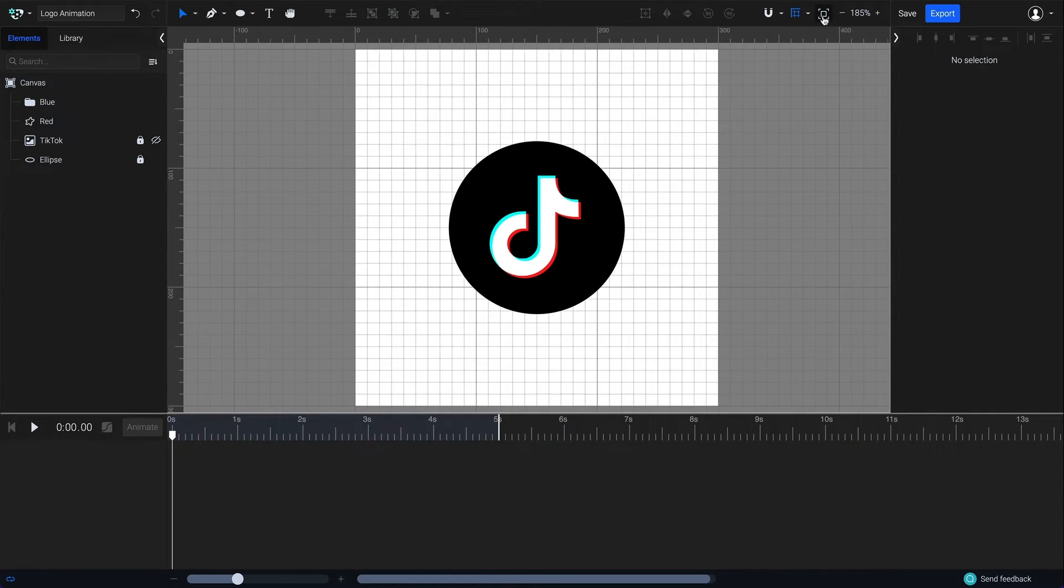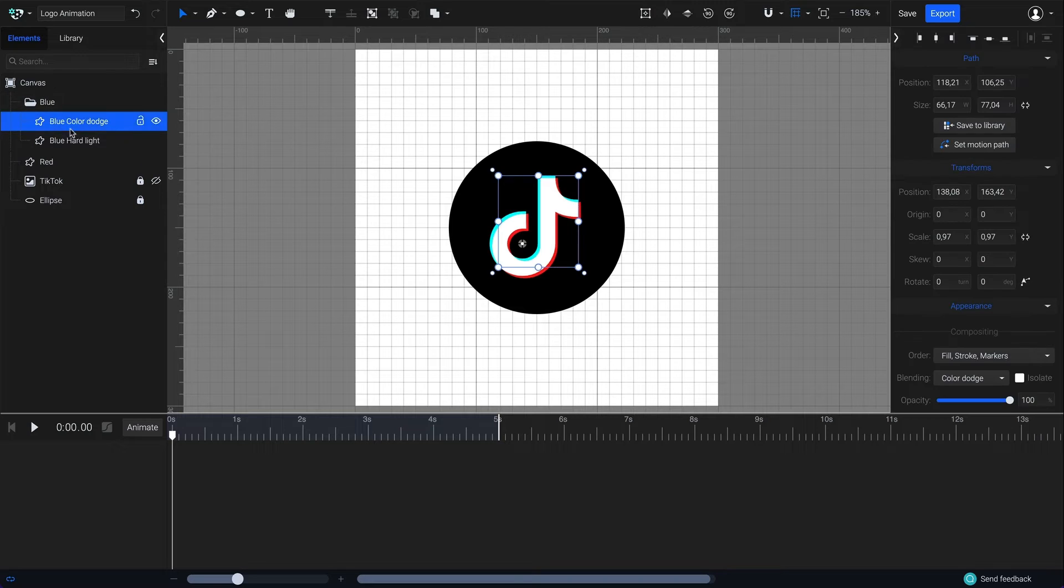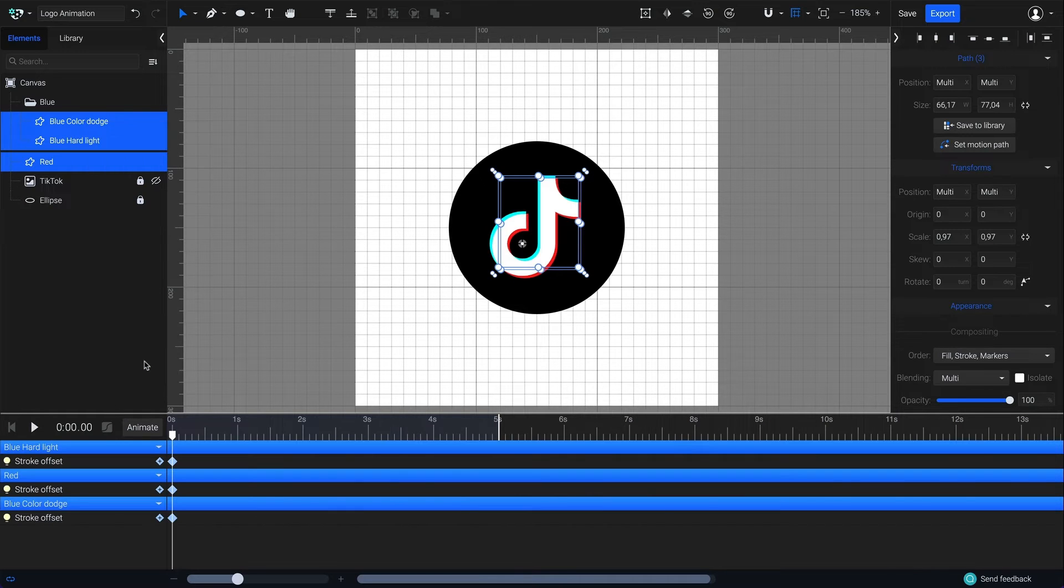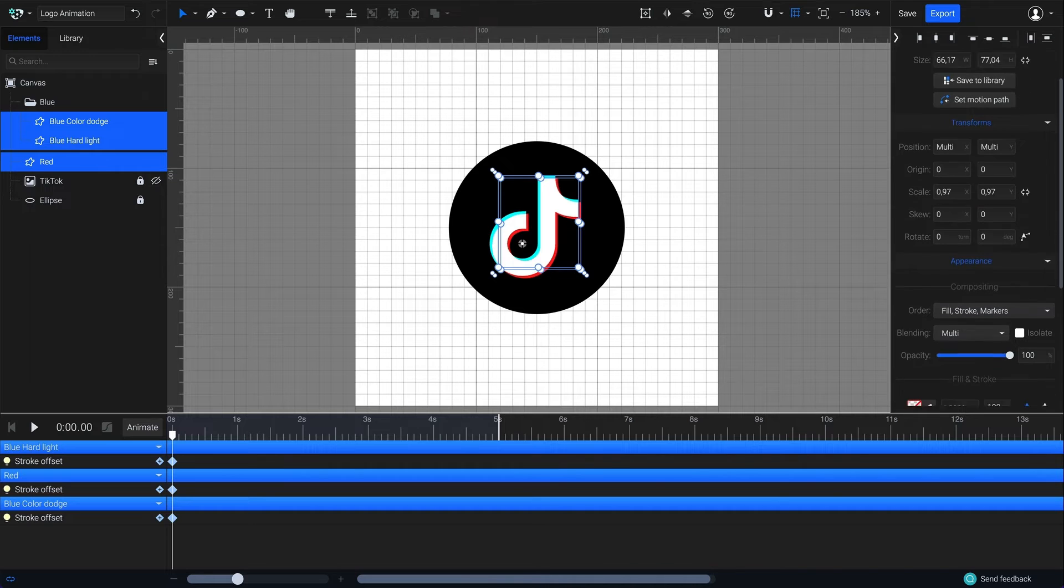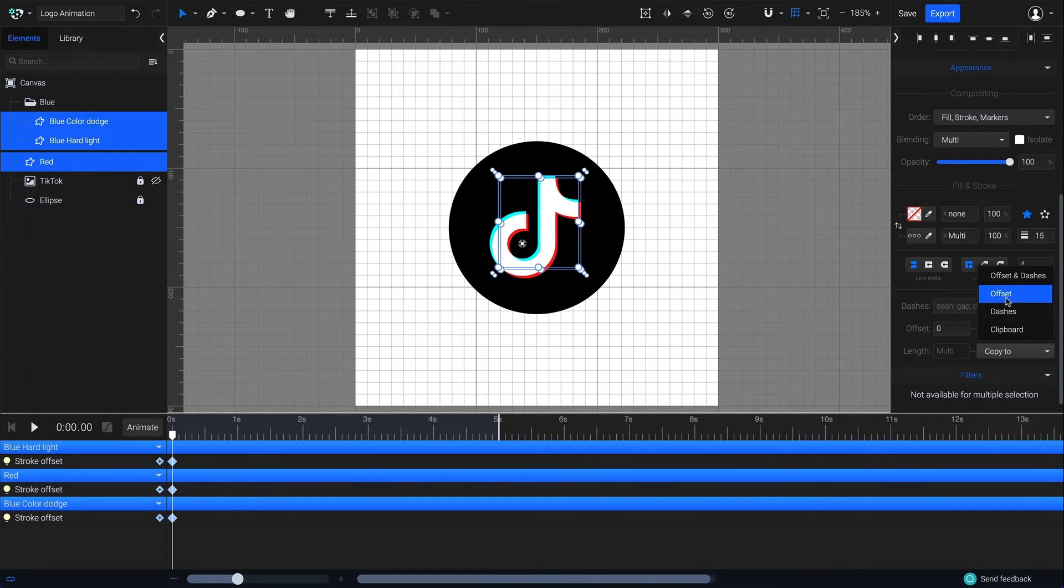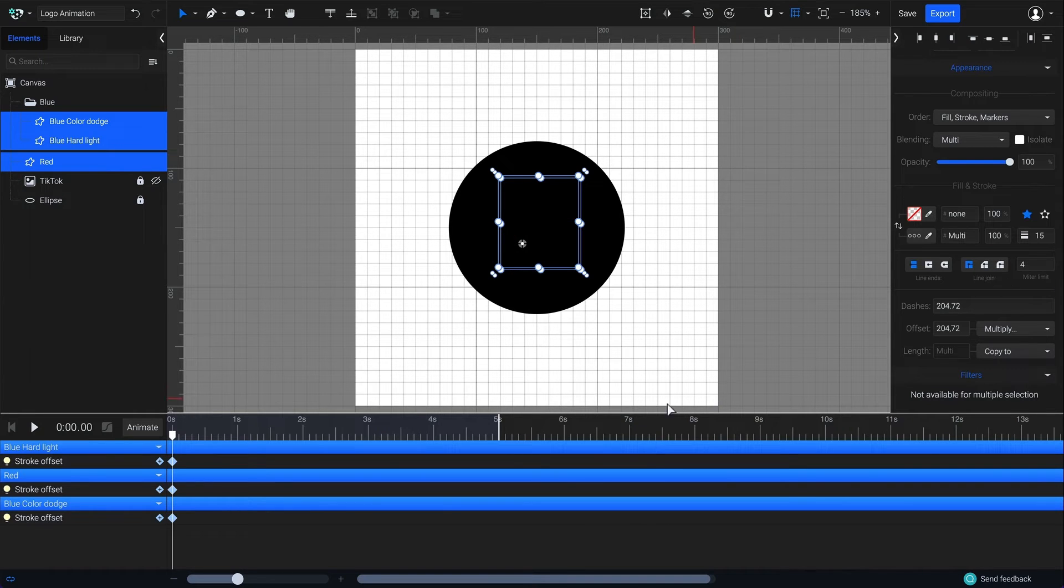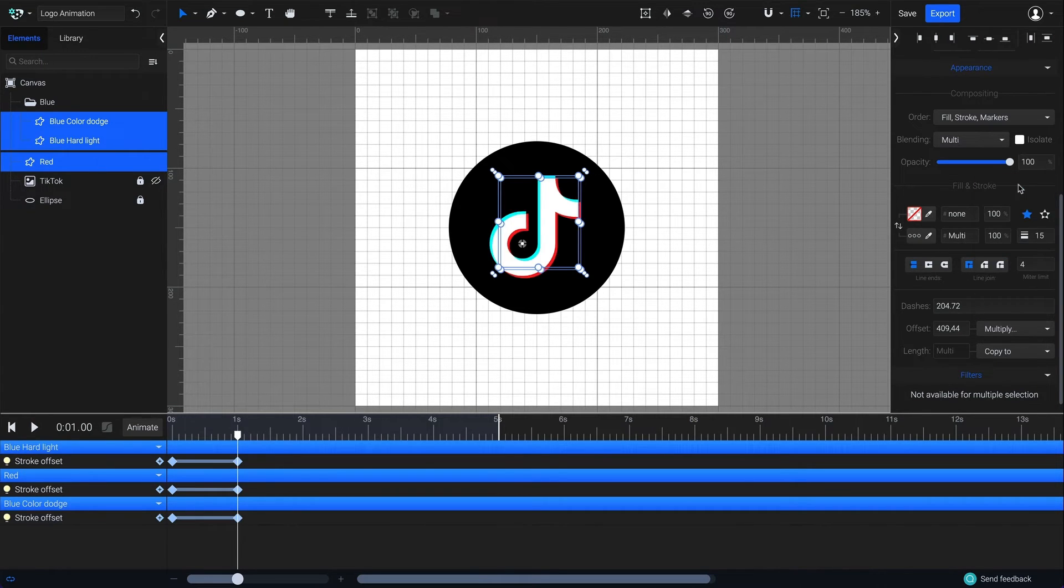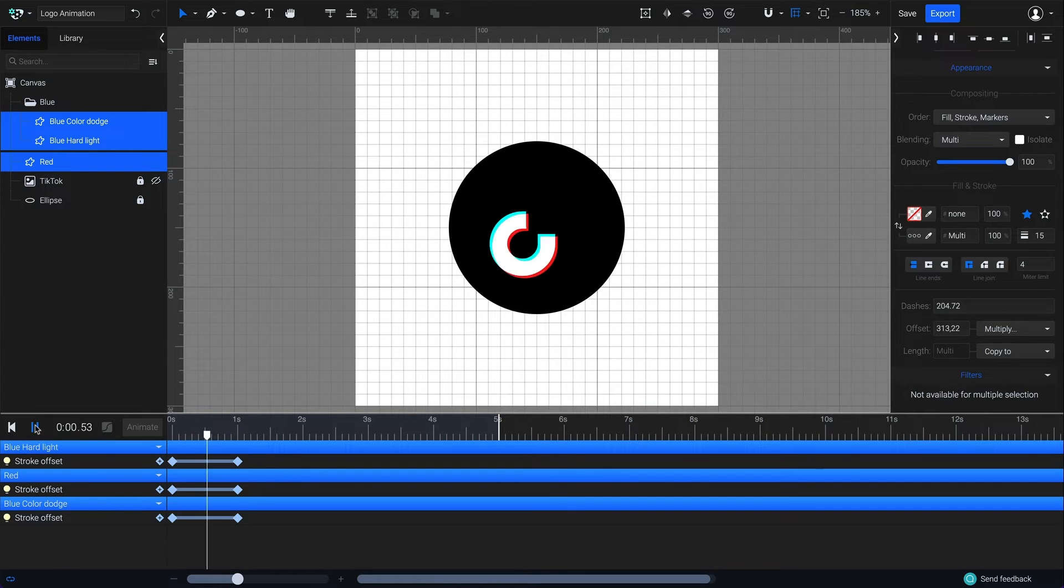Now I'm ready to animate. I'm going to select these three elements and go to animate here and choose the stroke offset animator. Go to the stroke panel on the right side of the app. Next, go to path length. Click on copy two and select offset and dashes. Now move the playhead on the timeline to one second and set the offset to multiply by two. Play the animation from the beginning to see the self-drawing effect.